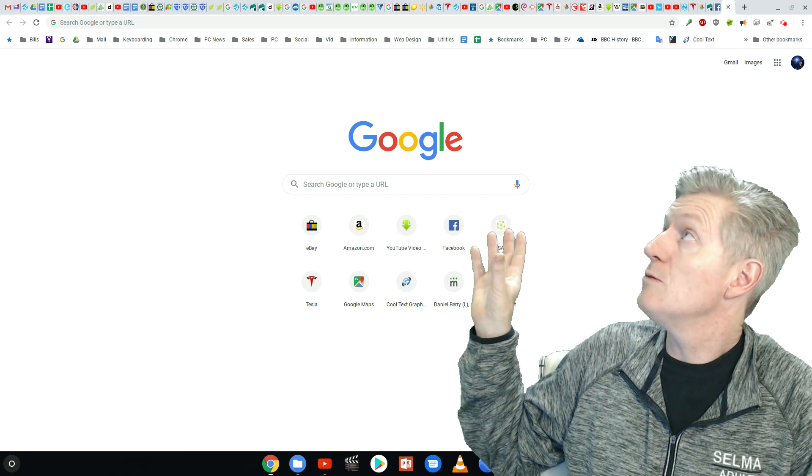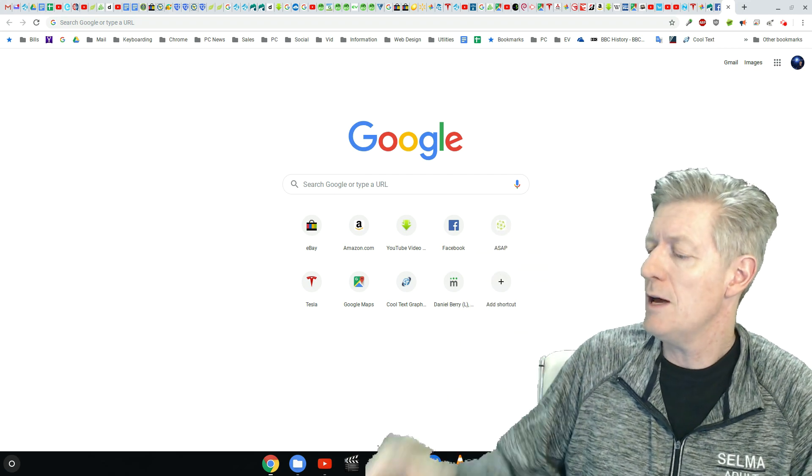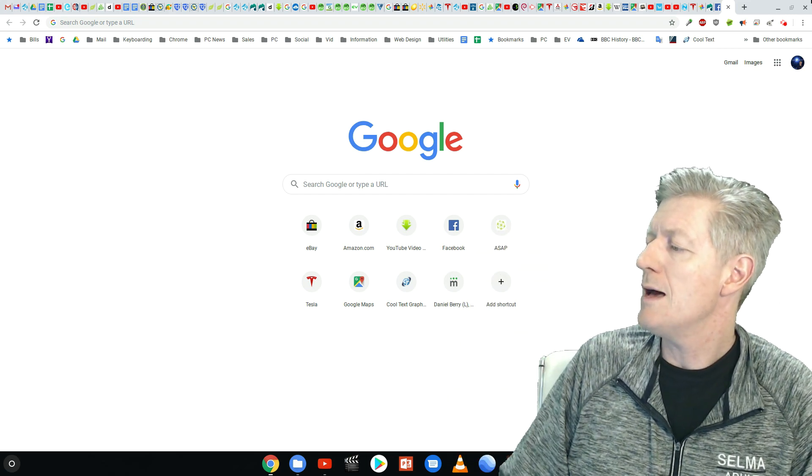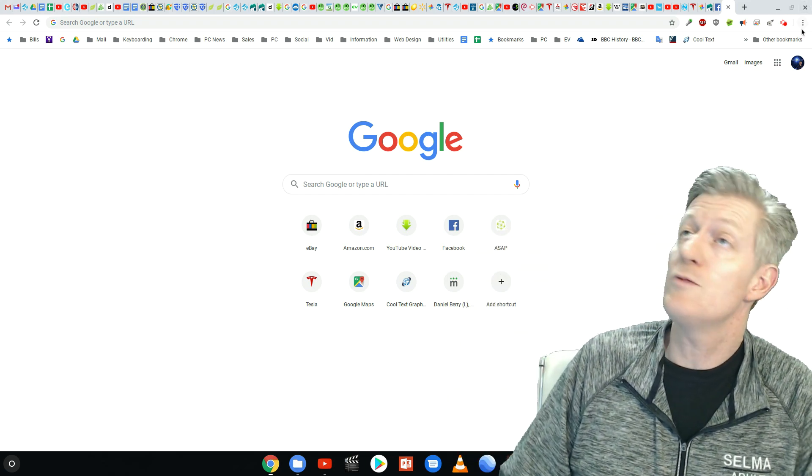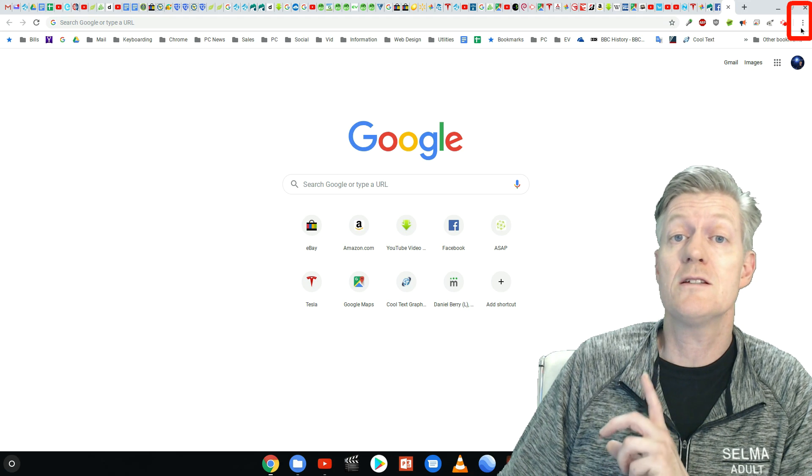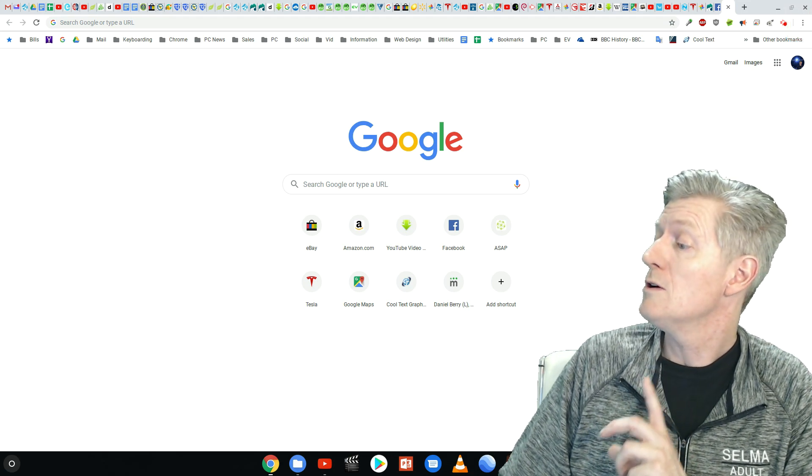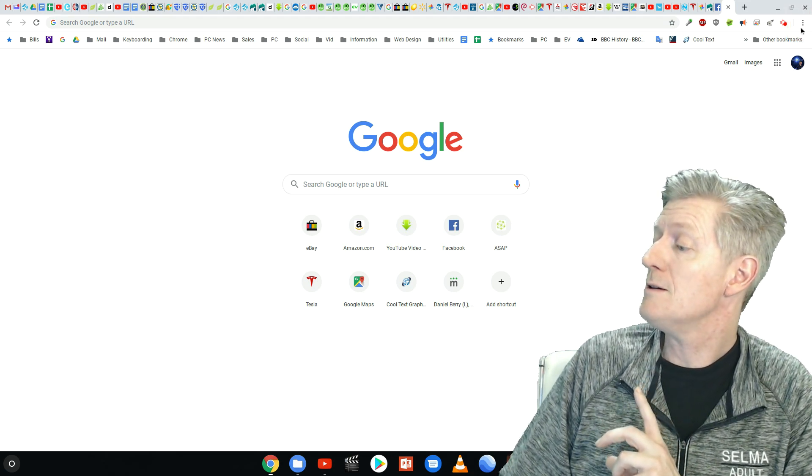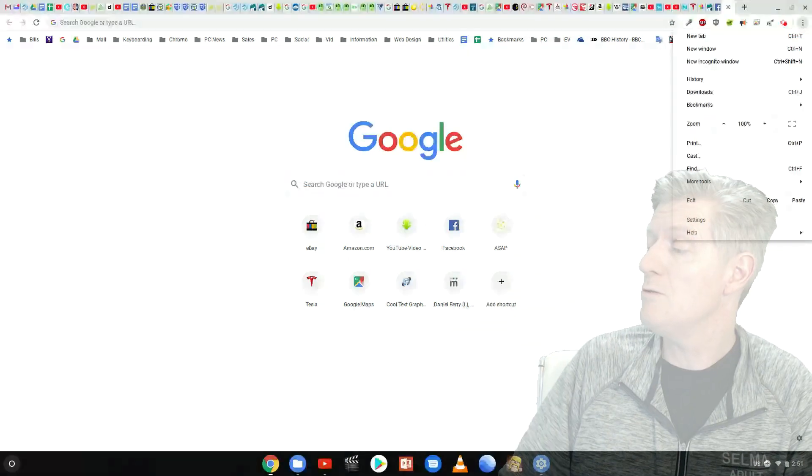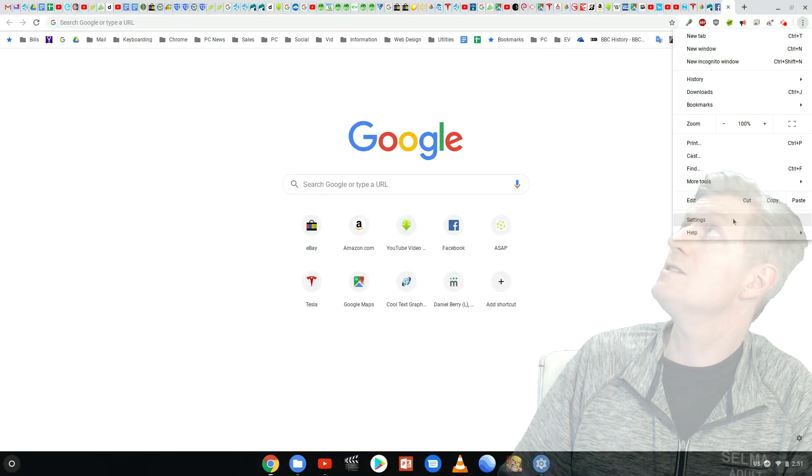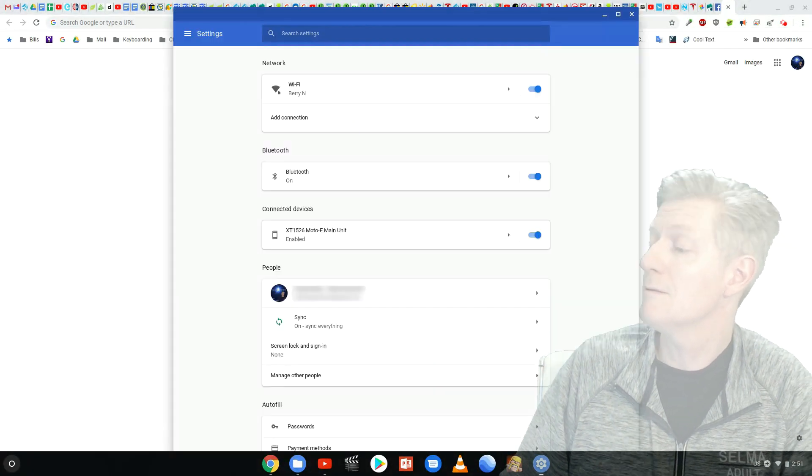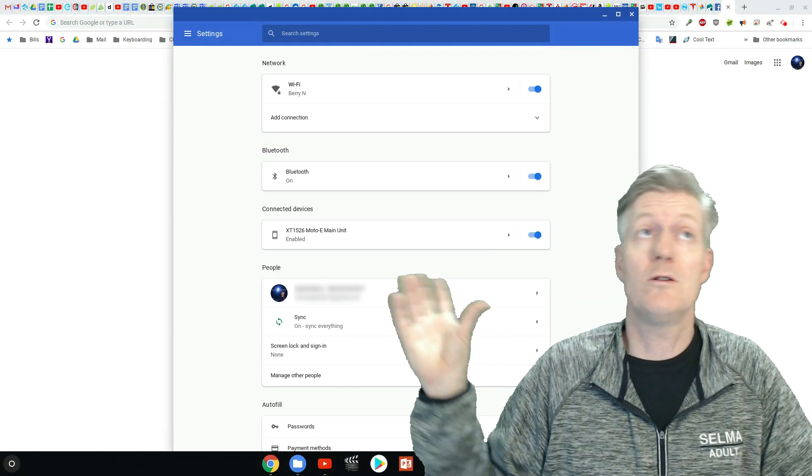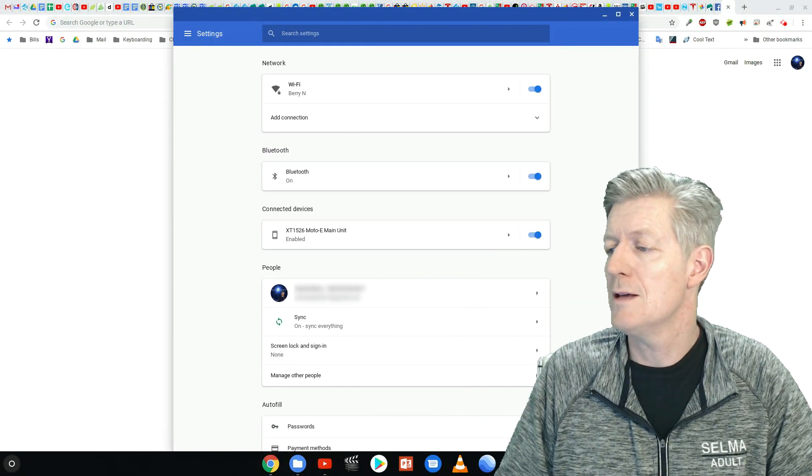Now here we are logged into my account. Go to the very top and notice that we have the three dots. That's the Customize, Control, Google, Chrome. So we'll click that and then that reveals this menu. Go down to Settings and once Settings opens, it'll look like this.